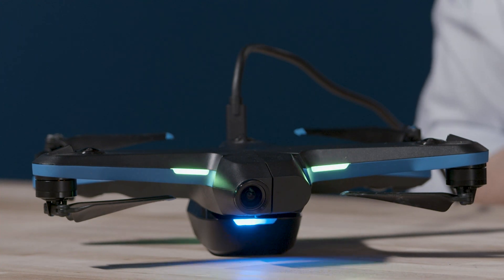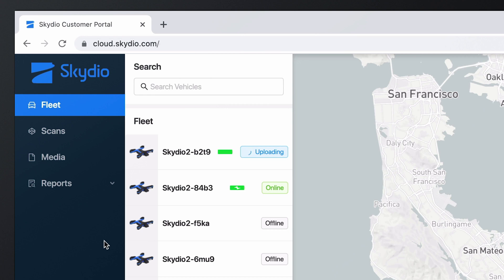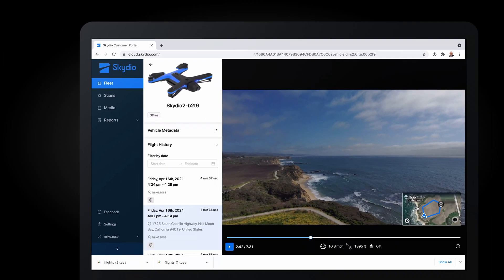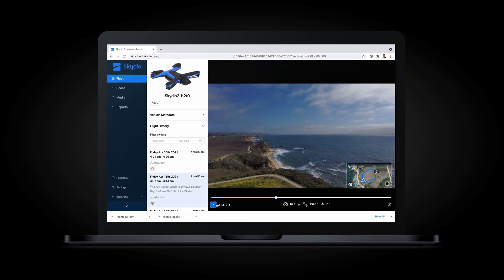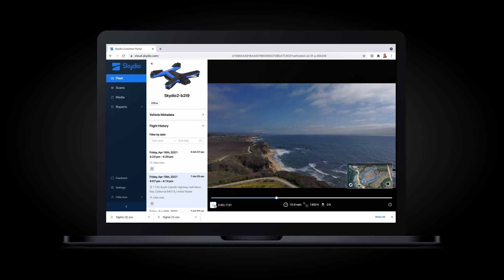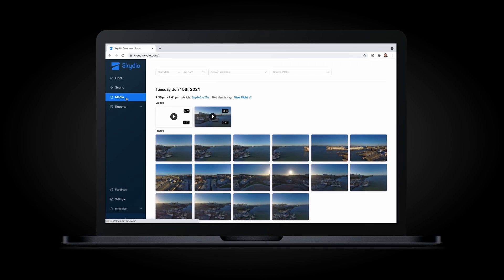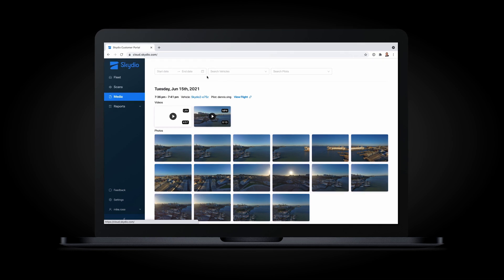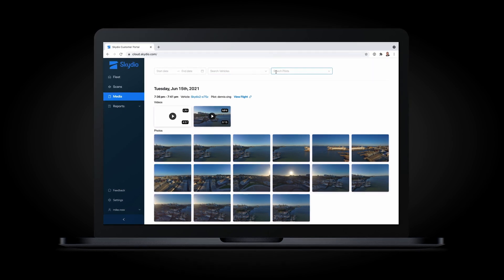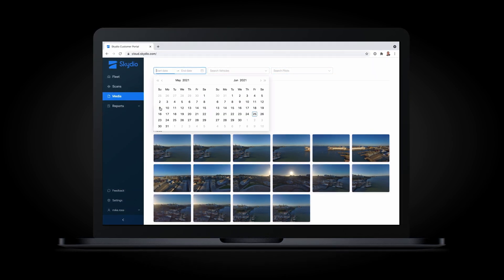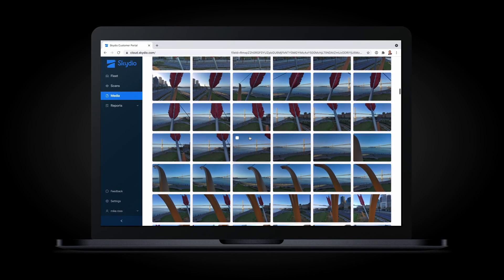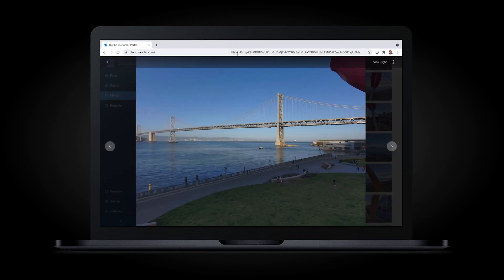Once the vehicle connects, you'll see it appear in the cloud and begin to upload media. Once the sync is complete, you can view the video associated with each flight path. You can also search across all of your data to find media from a specific vehicle, pilot, or date range from within the media page. You can also easily share links to specific photos or videos with team members in your organization.